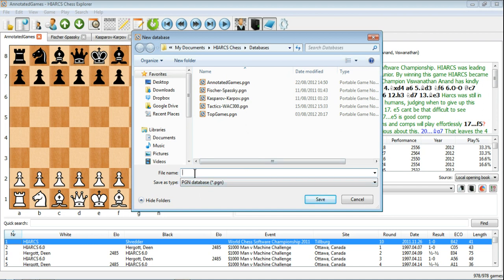The file name we're about to enter here, and save as type, as we mentioned in an earlier video, PGN Database, which stands for Portable Game Notation, a universal standard for chess databases. So the file name can be anything you like, but obviously it's a good idea to make it relevant to the games that you're going to keep in the database.